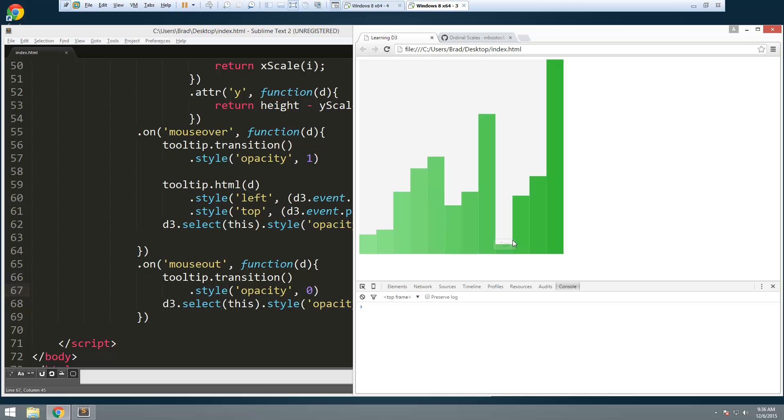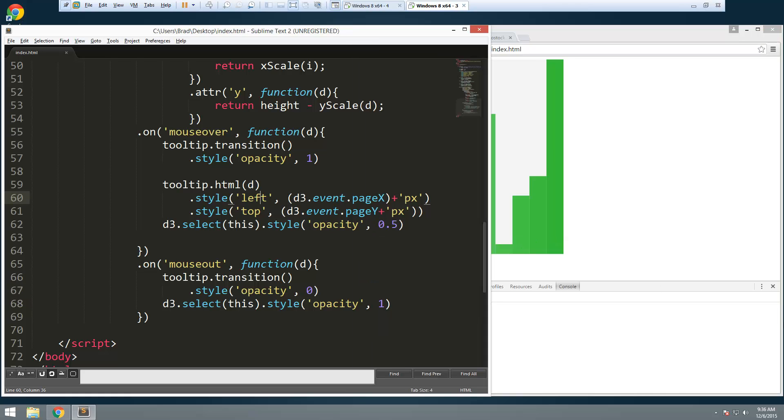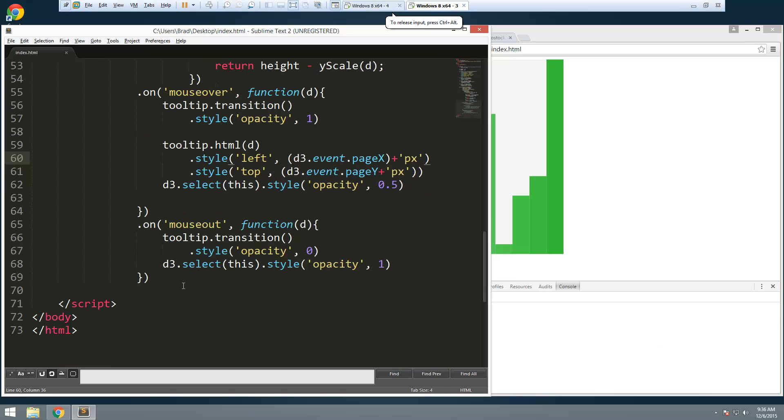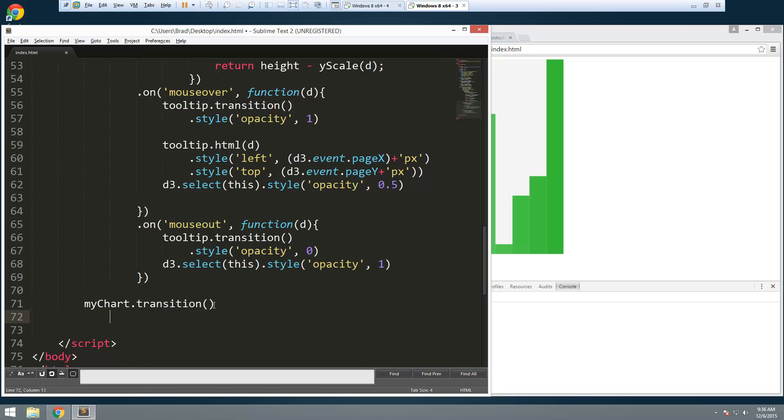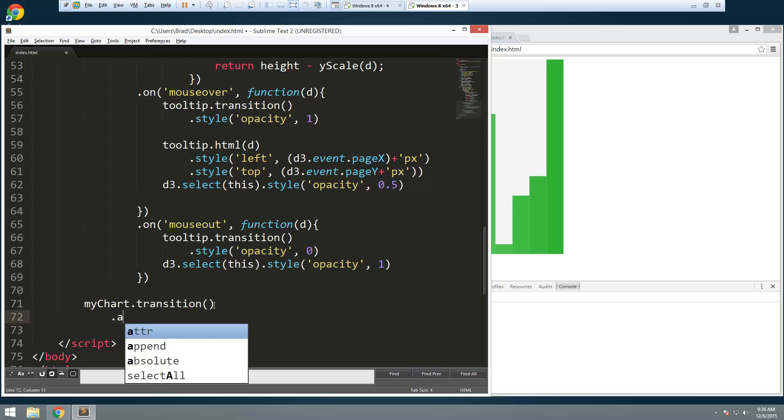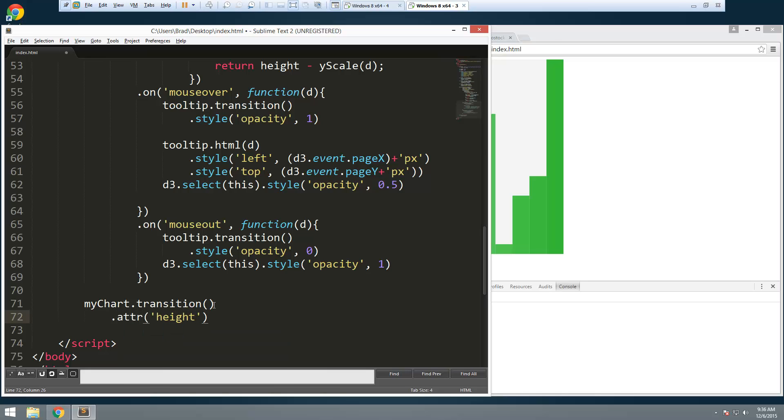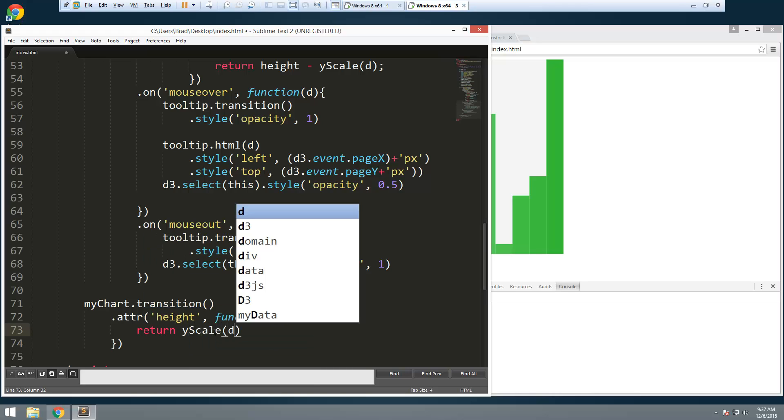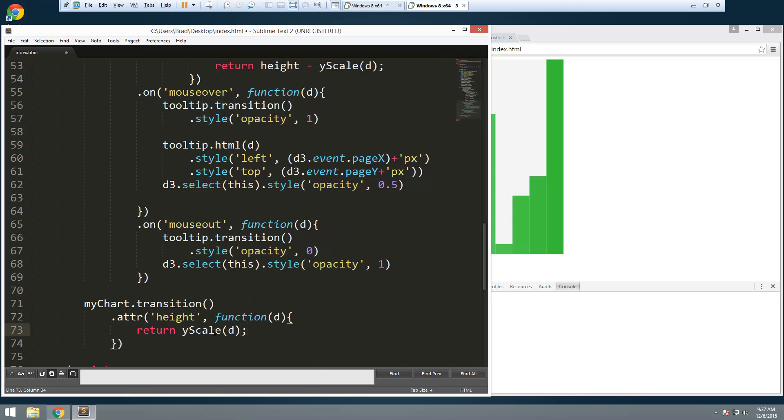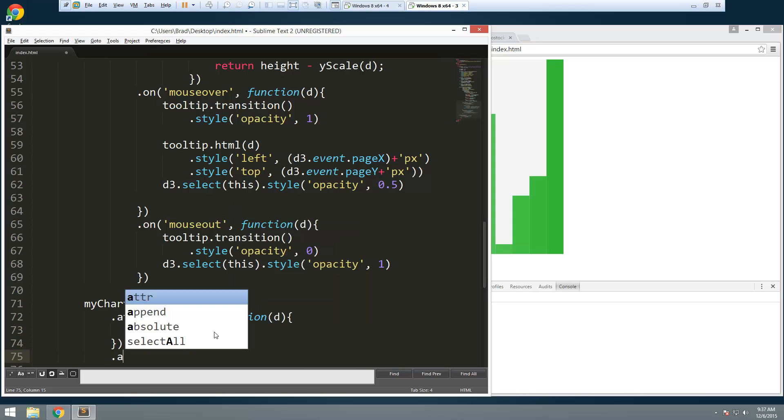So now what I want to do is when we actually load the chart I want to give it a cool little animation. And that's really easy to do. Let's just go down to the bottom here. And we're going to say my chart dot transition. So let's give it an attribute of height. And we'll set that to function. Pass in the d. And we're going to return the y scale. Wrapped around the d.